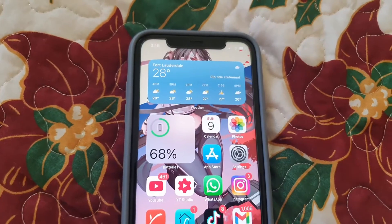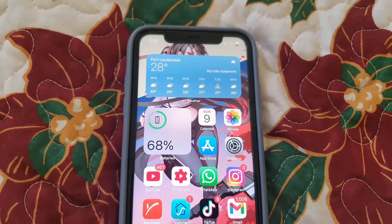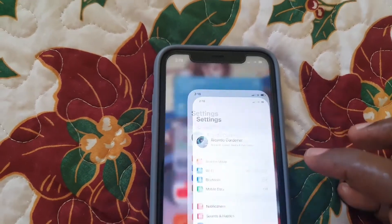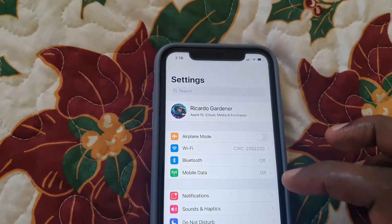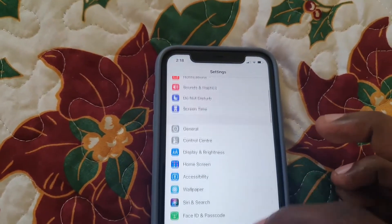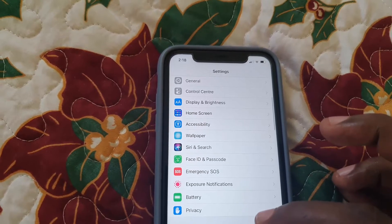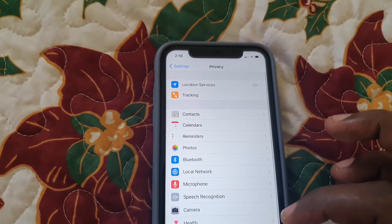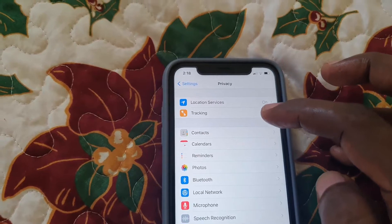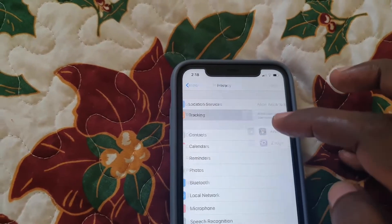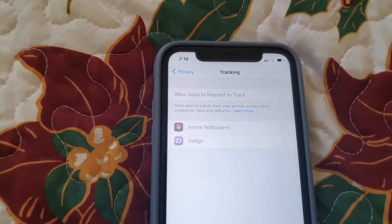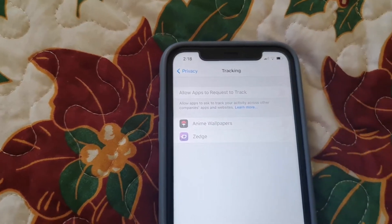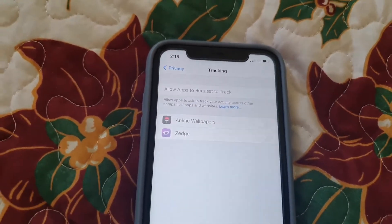Let me show you how to find the settings first. In case you don't know where it is, go to Settings, then scroll all the way down and go to Privacy. Once you're in Privacy, go to Tracking. Once you're on Tracking, you should see the option. If you can turn it on, let me explain what's happening here.